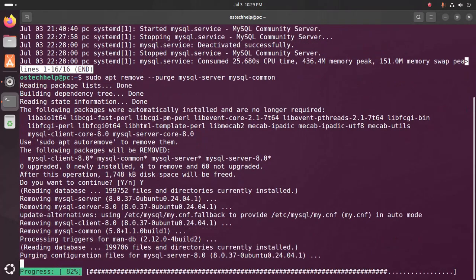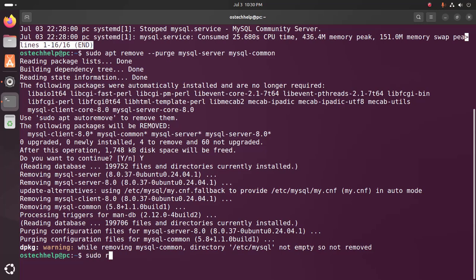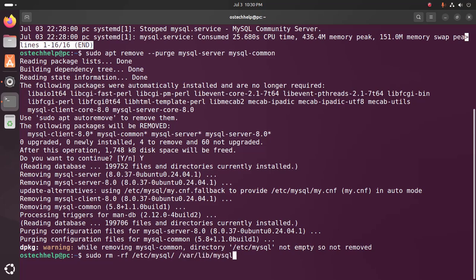It may take a while. Now remove the following directories using this command: sudo rm -rf /etc/mysql and also /var/lib/mysql. Okay, now hit enter.